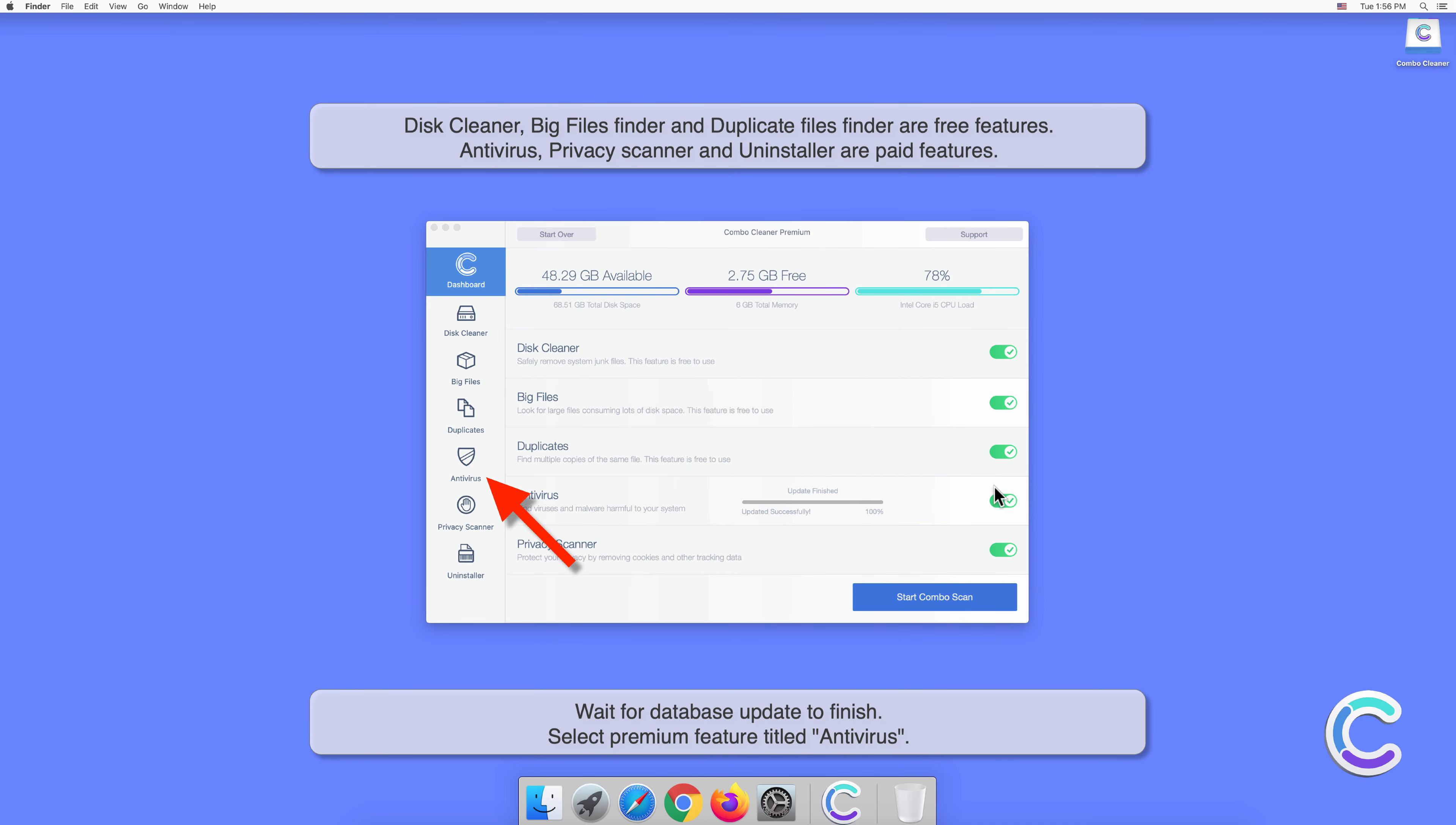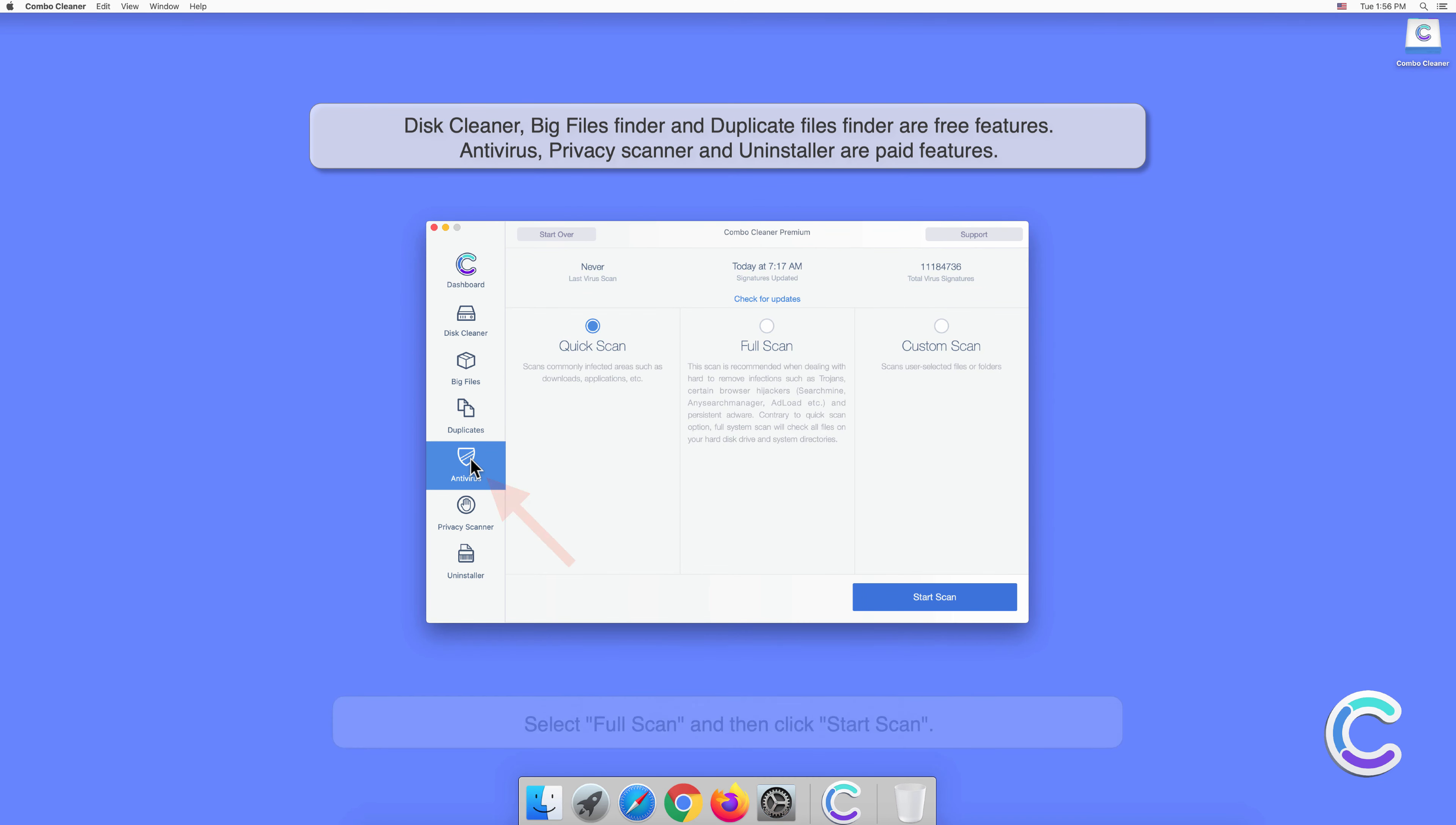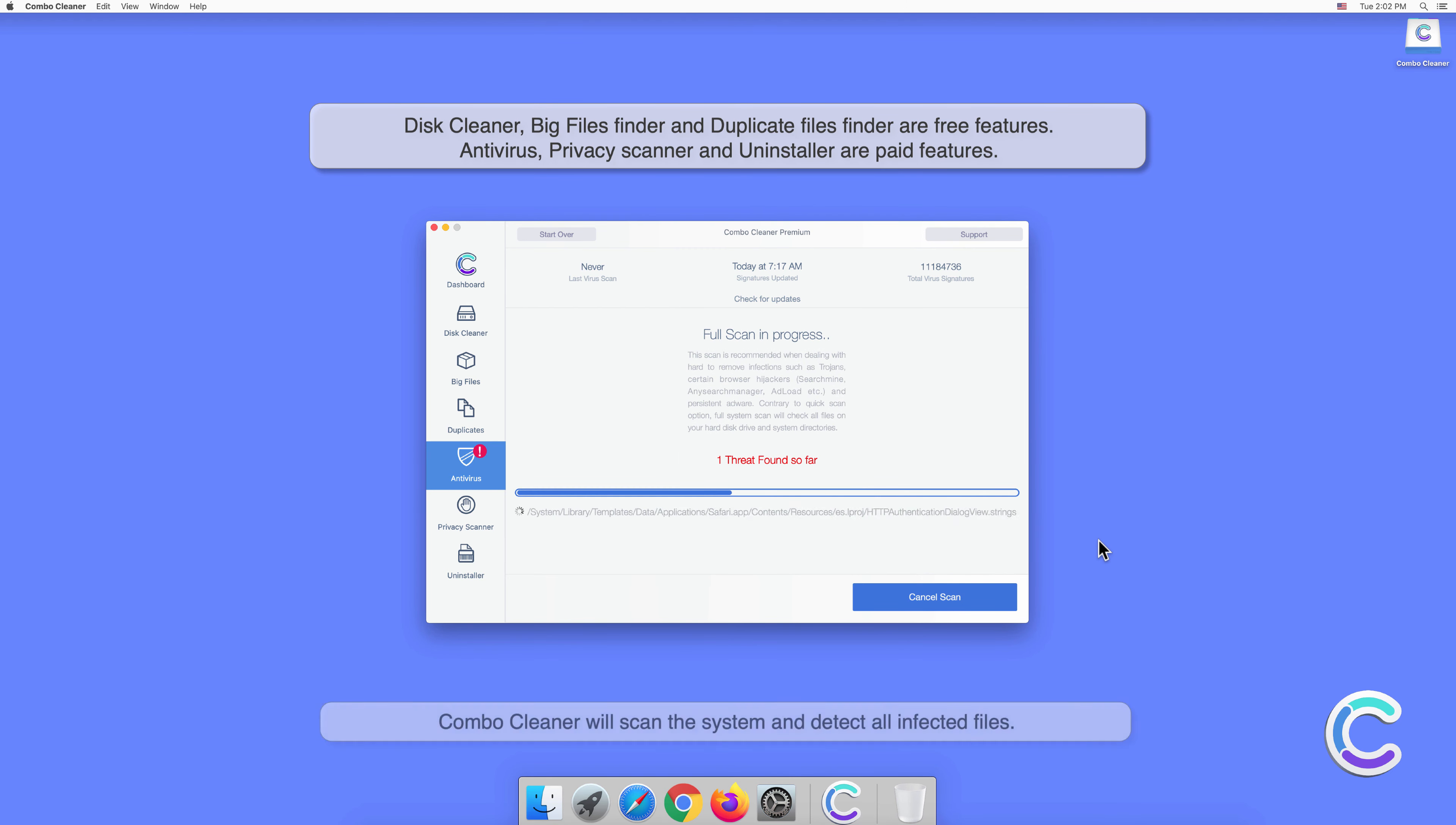Select the premium feature titled Antivirus, select Full Scan, and then click Start Scan. Combo Cleaner will scan the system and detect all infected files.